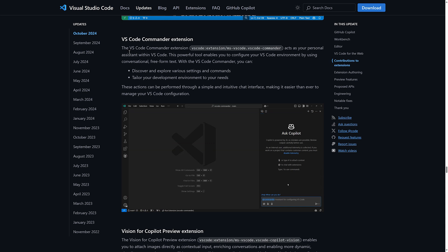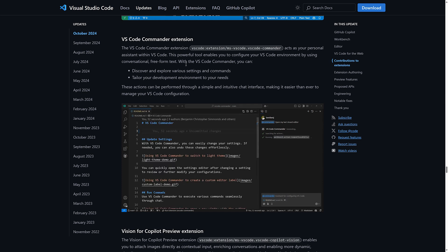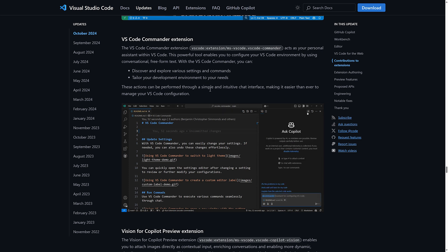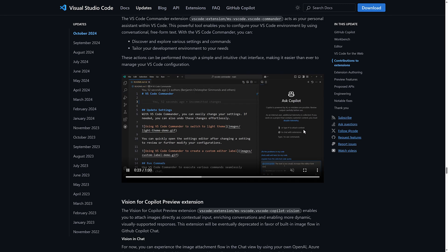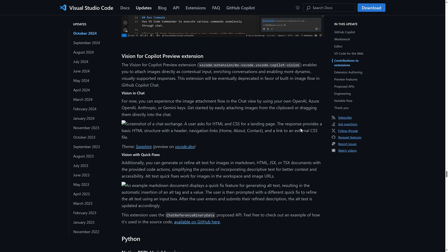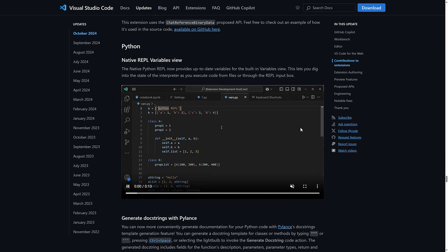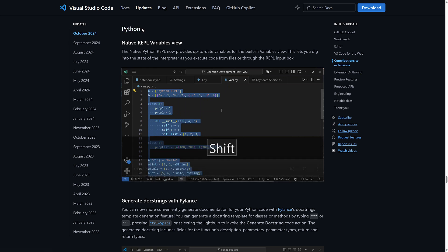So access your personal assistant with Visual Studio Code. Powerful tools enable you to configure Visual Studio Code environment by using conversational free form text. With VS Code Commander, you can discover and explore various settings and commands, tailor your development environment to your needs. These actions can be formed with a simple intuitive chat. Copilot. Damn you. So yeah, you're noticing a trend here. It's all Copilot.